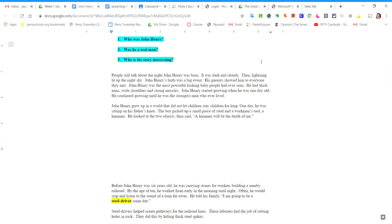People still talk about the night John Henry was born. It was dark and cloudy. Then lightning lit up the night sky. John Henry's birth was a big event. His parents showed him to everyone they met.